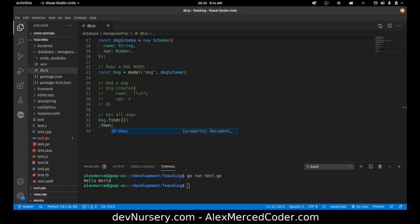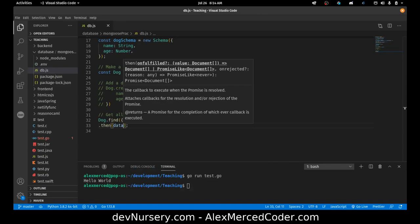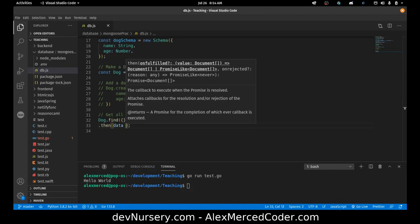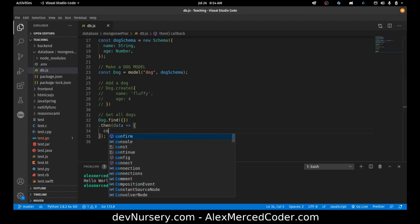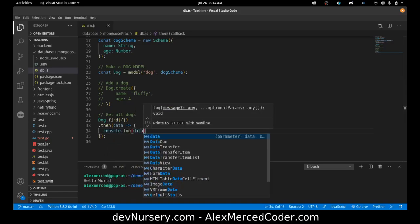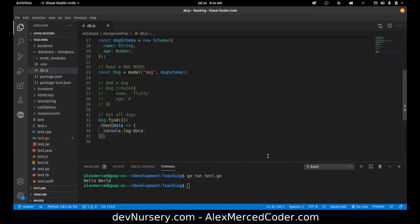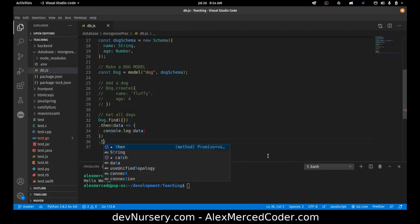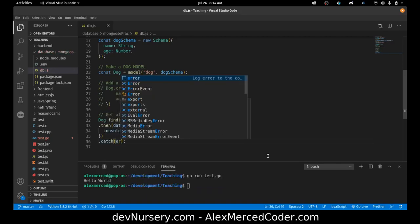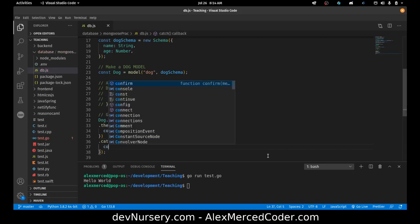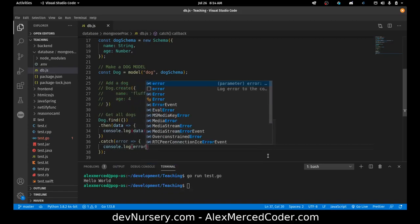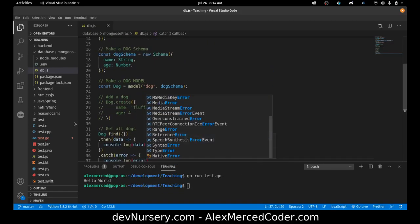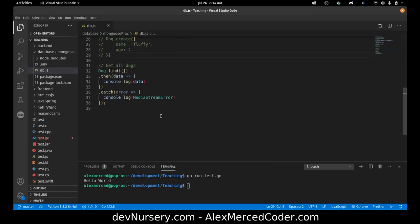So I'd be like .then, and then this would be the data from the command, and then I would pass that into a function, and then console.log data. And then if there was an error, I would do a .catch. The error then goes into this function, and I would console.log error. So that's .then syntax.